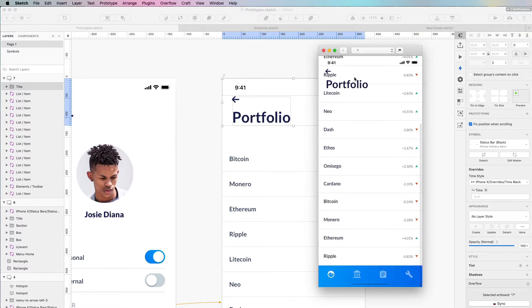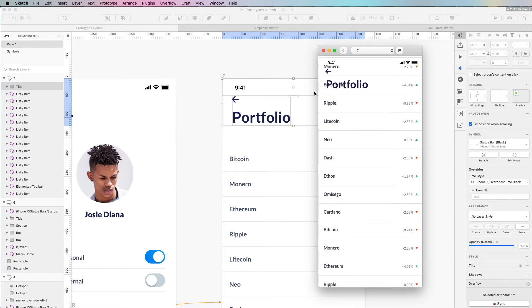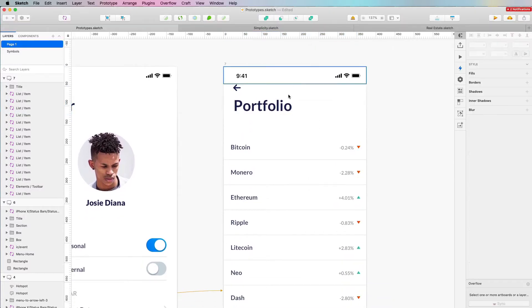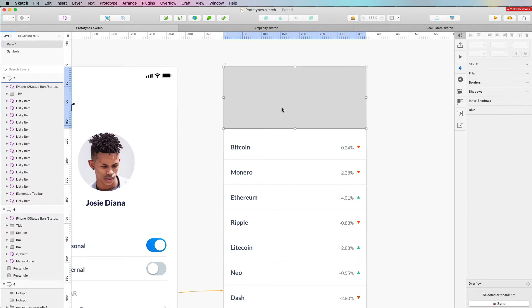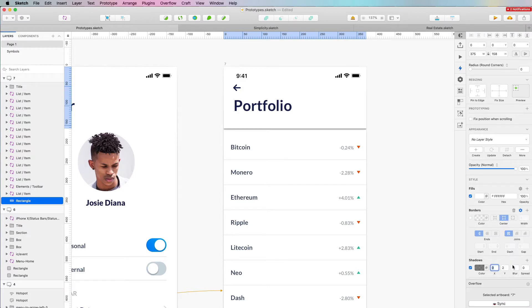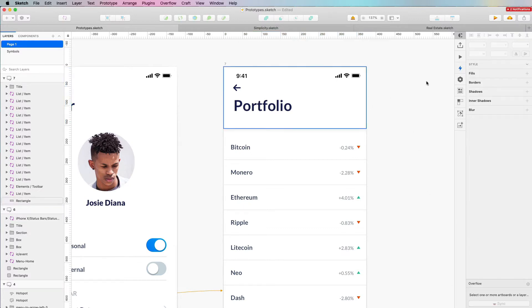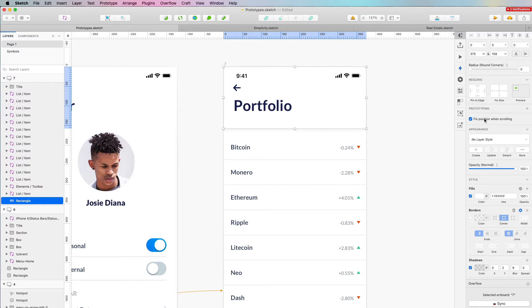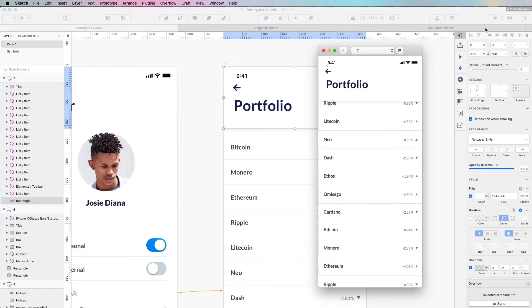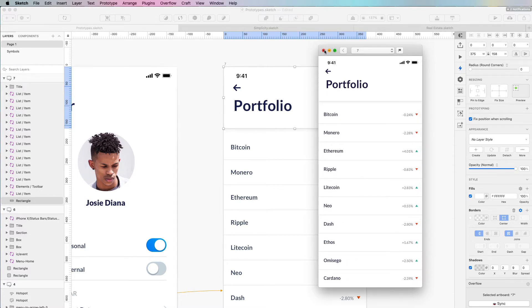We're facing another issue because there's no element dividing the fixed menu from the content below. So we need to create a white rectangle, remove the border, and add just a little bit of shadow — reducing the opacity slightly. Then we also need to fix the position when scrolling for this rectangle as well. Now if you go back, you can see that this is working totally fine.